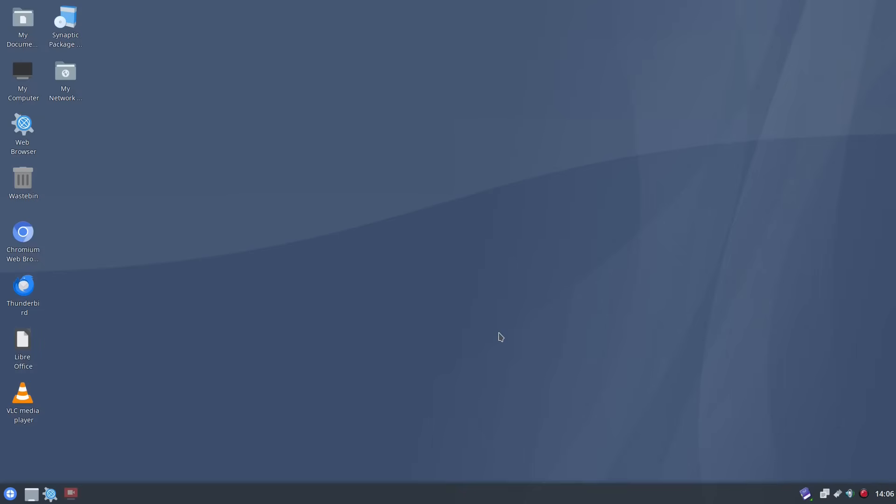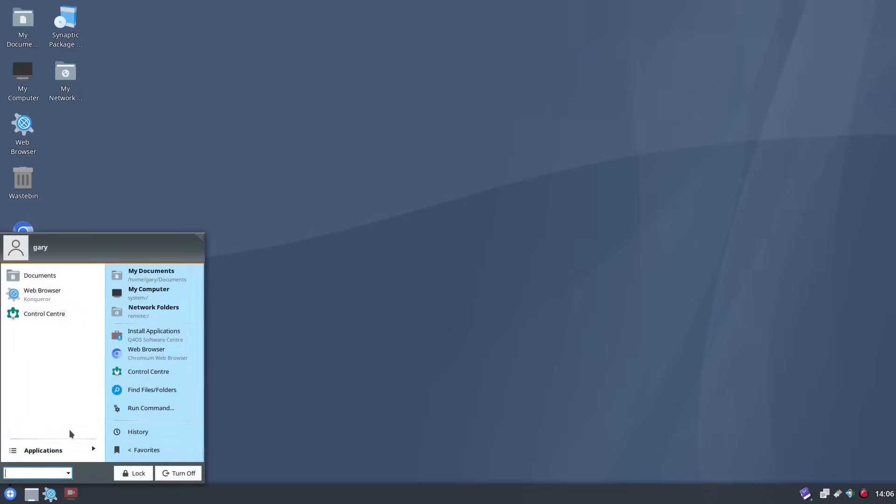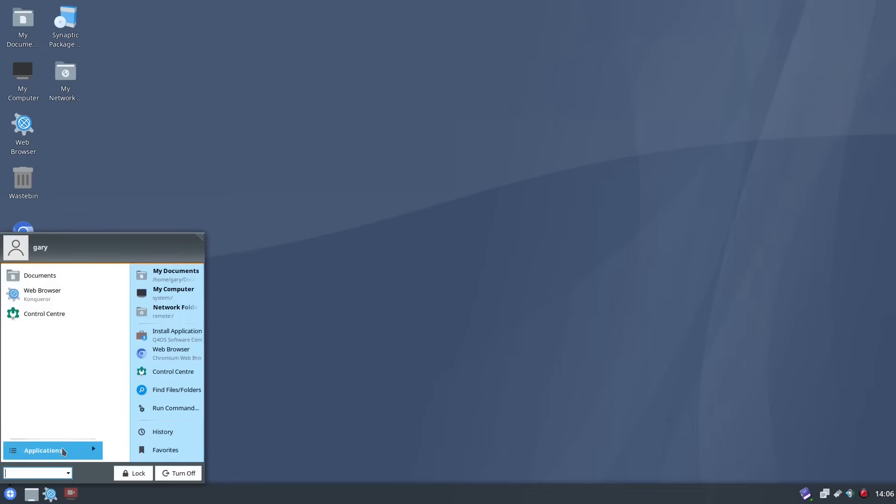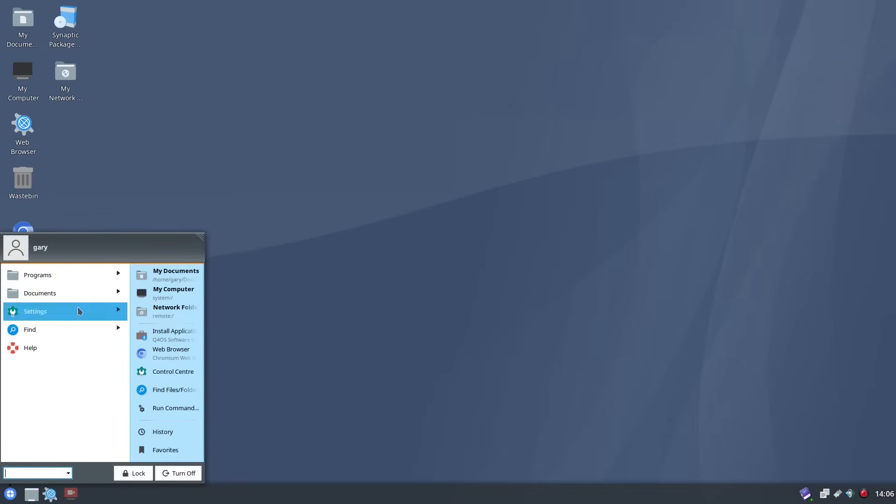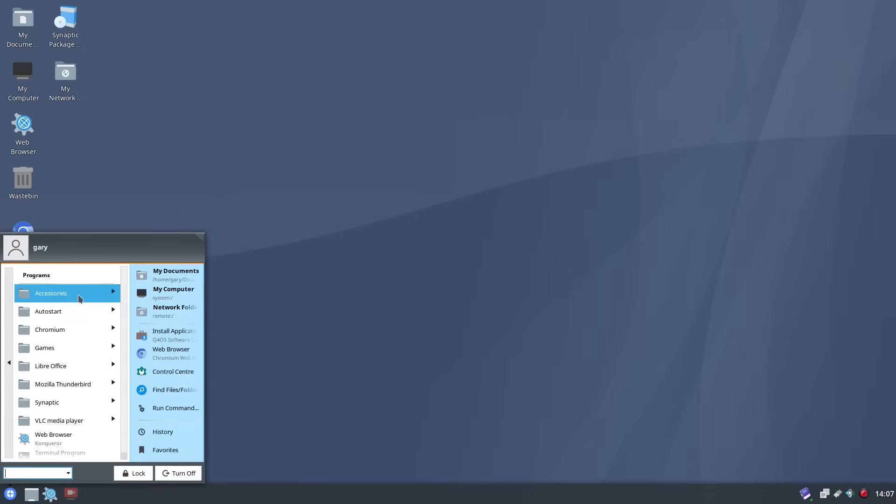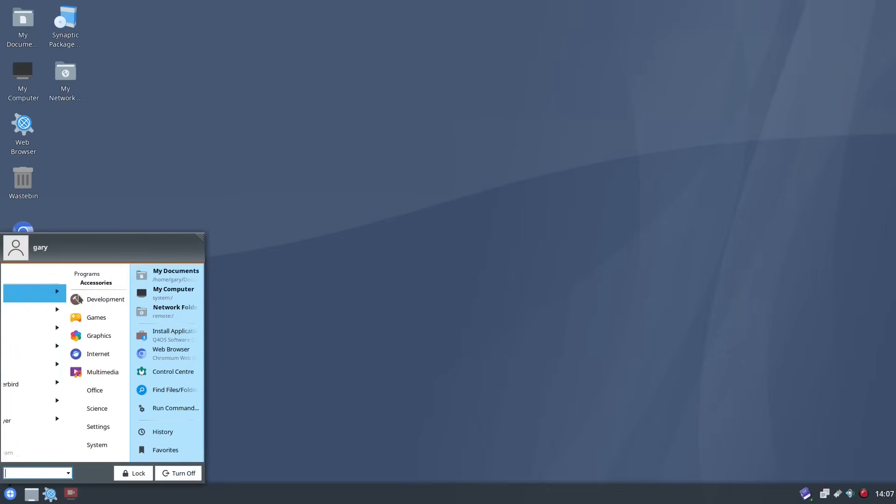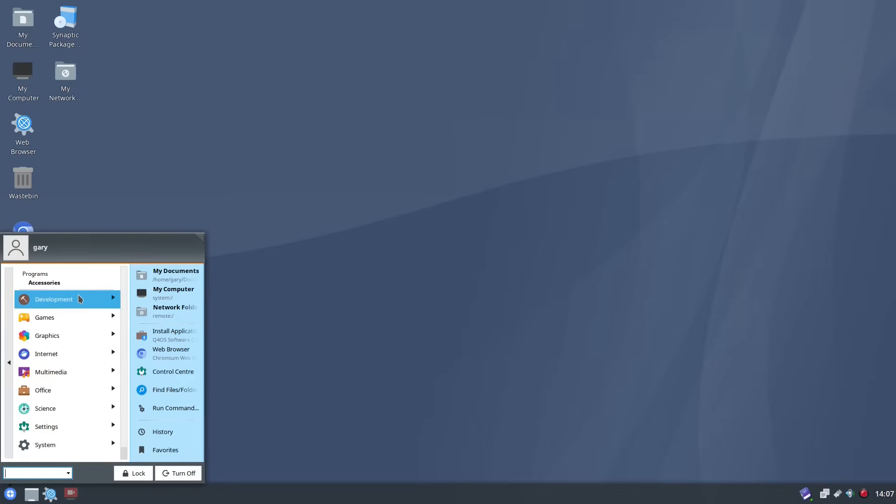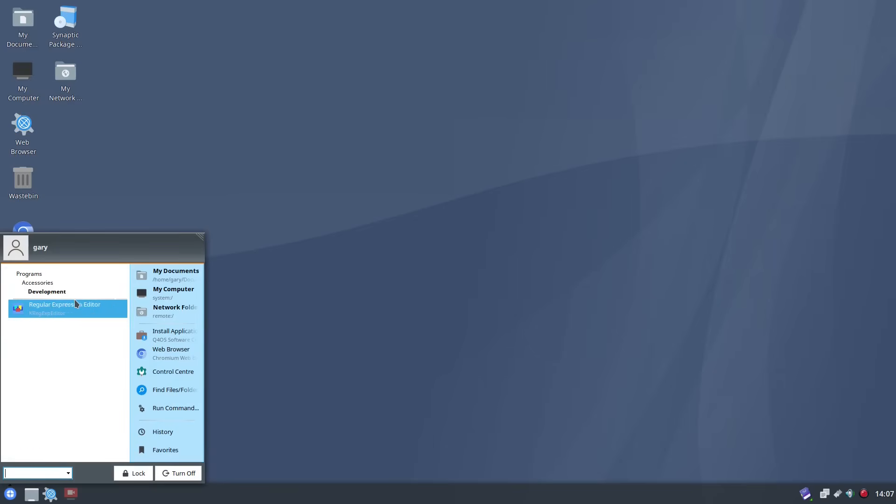Now software wise you can see the menus kind of annoying as well in the sense that you have to keep going down the menu tree to find things. So if we go to accessories you've got this slide in slide out menu which I'm not overly keen about and it's not that easy to navigate.